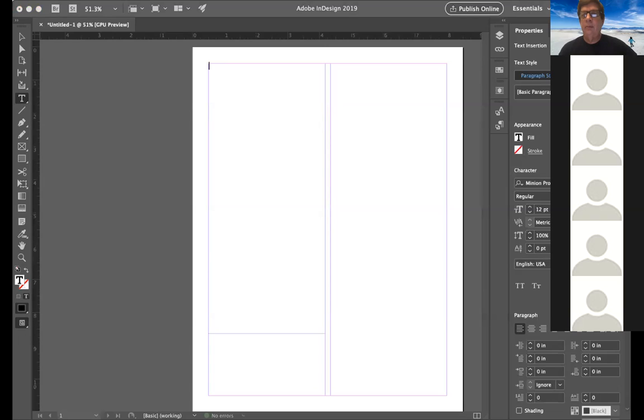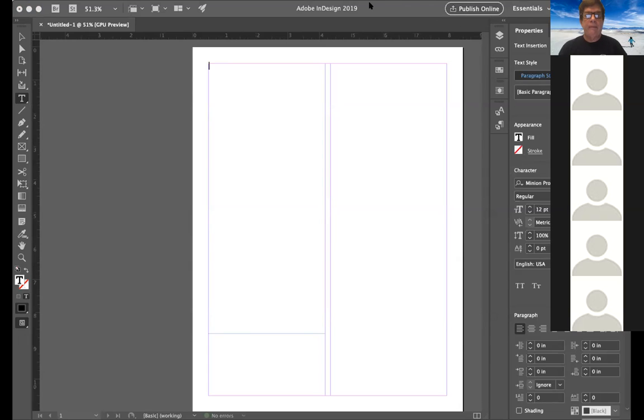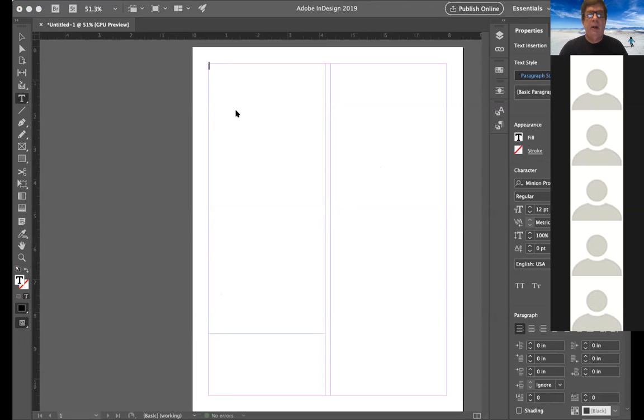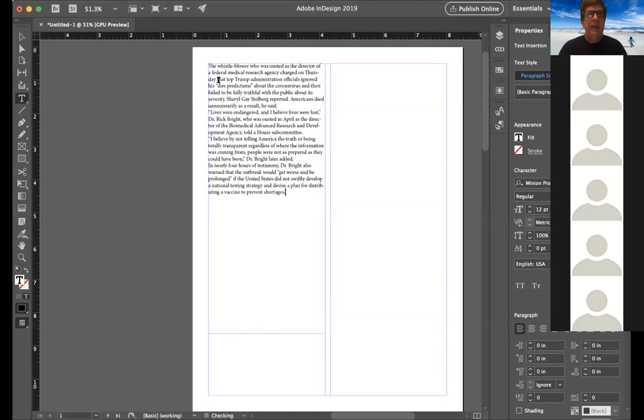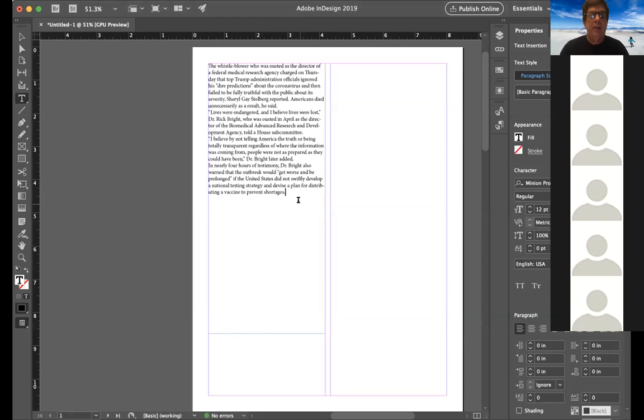Bear with me one second. I'm just grabbing an article off the New York Times website, just as an article. What I'm really doing is I need text, so I'm just trying to grab some text that I can utilize in this article.